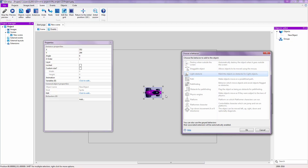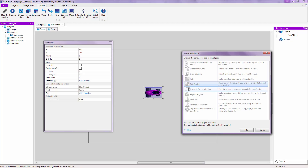Path moves an object along a predefined path, like an enemy that walks a route you've already programmed. Pathfinding is like in League of Legends or Dota where you click and your hero navigates to that point along a custom path. Obstacle for Pathfinding represents objects like trees that characters must navigate around.